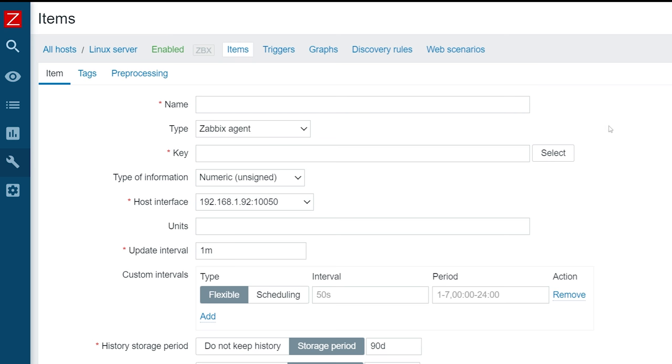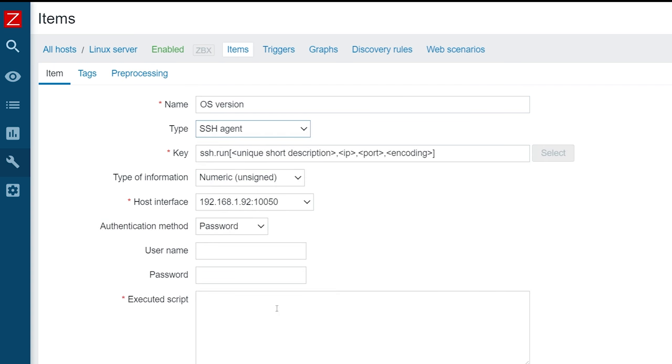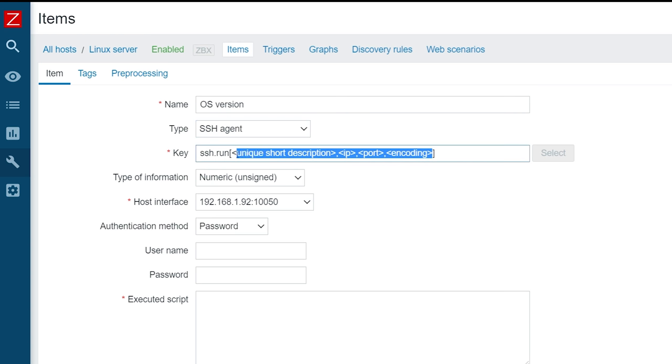Let's first give the item a name, OS version. Next, we need to select the appropriate item type, SSH Agent. In our key field, we will use the SSH.run item key and provide an arbitrary description to make the item unique.